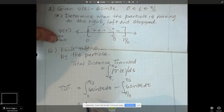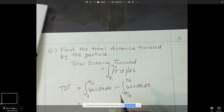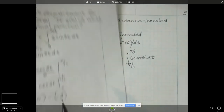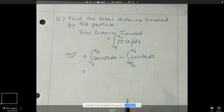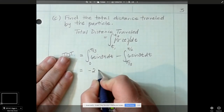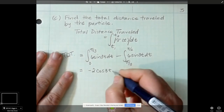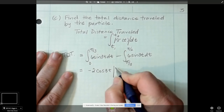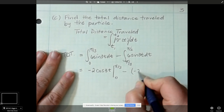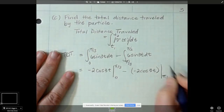We integrated 6 sine of 3t already — it was negative 2 cosine 3t — so I'm not going to integrate again. That gives us negative 2 cosine of 3t evaluated between 0 and pi over 3, minus negative 2 cosine 3t evaluated between pi over 3 and pi over 2.